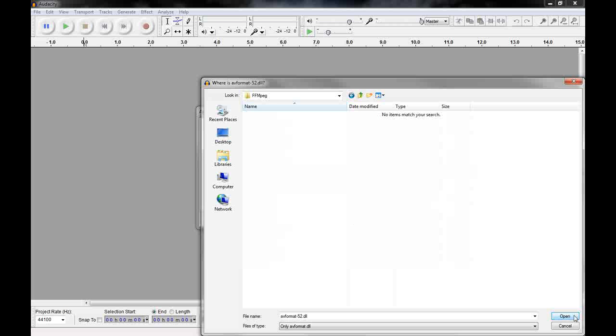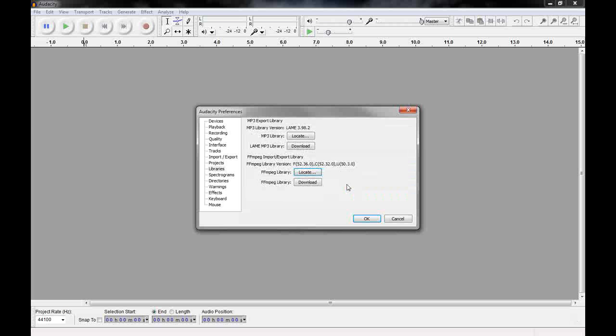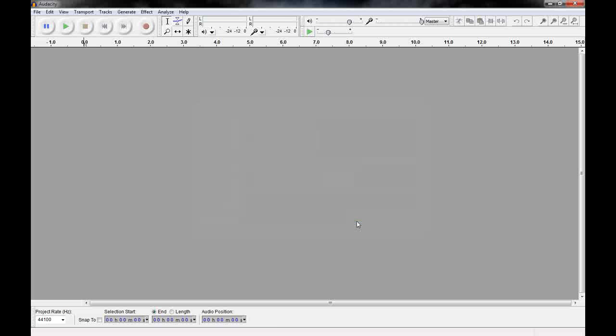But it took it. You can see at the bottom there the file name changed to AVFormat. Click open. OK. And now you'll see here it says the library version. If that information is there, you're all set. Click OK.